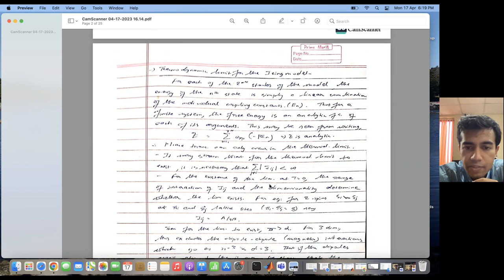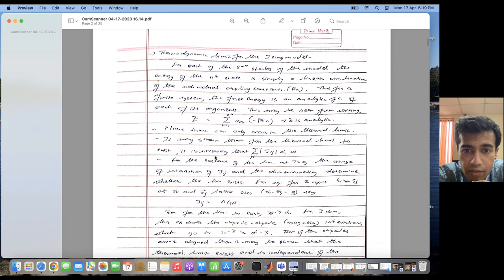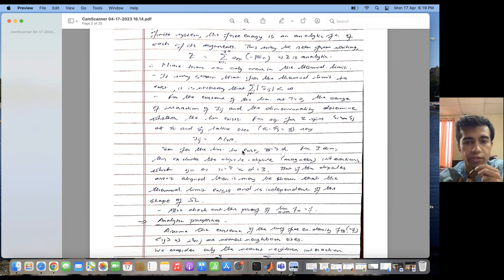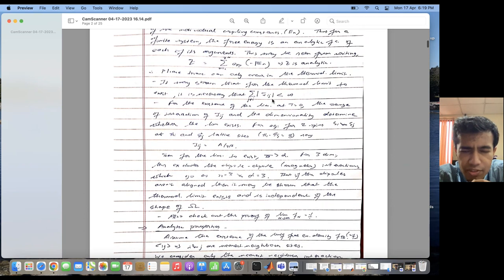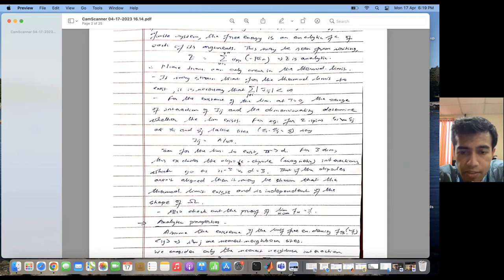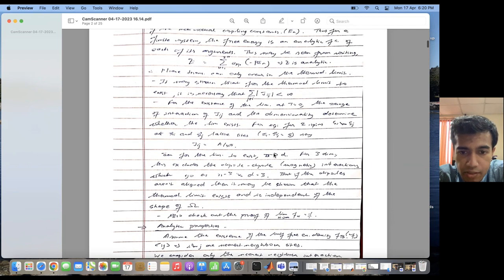The thermodynamic limit means we take N going to infinity. In this limit, the partition function remains analytic, meaning we can find the free energy from the partition function by taking its logarithm. Also, the coupling term G_ij can depend on the distance R of the j-th spin from the i-th spin, taking the form A divided by R to the power sigma. For the thermodynamic limit to exist — for the partition function to exist as N goes to infinity — we must have sigma greater than D. In three dimensions, this means sigma should be greater than three, excluding dipole-dipole interactions.